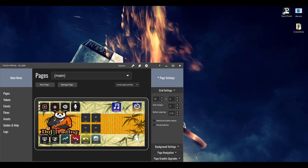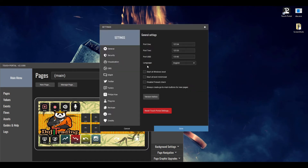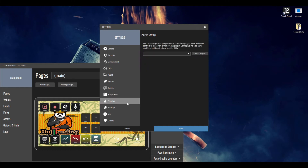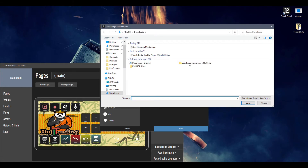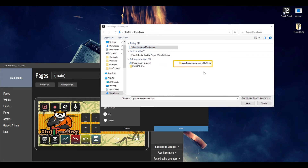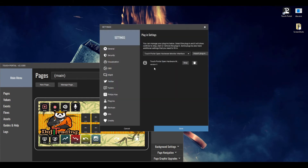Now we have Touch Portal open. Click the cog, go down to Plugins, and then import the plugin you downloaded — the Open Hardware Monitor TPP file. Go ahead and open that. It's going to say it imported successfully. The very next thing you need to do is go ahead and save it, then shut down Touch Portal itself. I've realized while working with Touch Portal that it takes a lot of reboots, which is fine — it's just reconfiguring all the files. Go ahead and save that, then restart it.